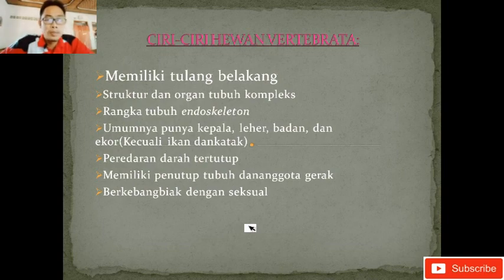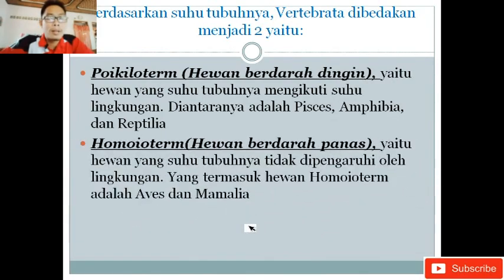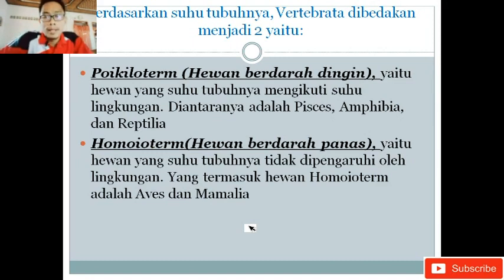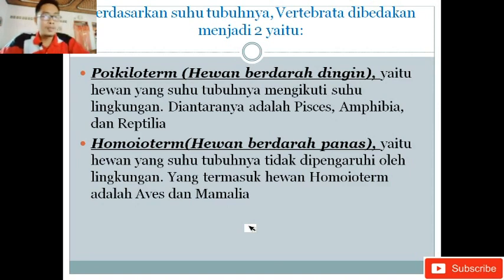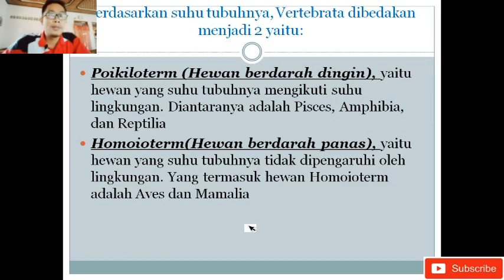Berdasarkan suhu tubuhnya, vertebrata ada dua macam, yaitu hewan poikilotherm dan hewan homeotherm. Hewan poikilotherm adalah hewan berdarah dingin. Yang dimaksud berdarah dingin ini bukan darah yang dingin, tapi hewan yang suhu tubuhnya mengikuti suhu lingkungan. Contohnya adalah Pisces, Amphibi seperti katak, dan Reptilia. Sedangkan homeotherm, hewan berdarah panas, adalah hewan yang suhu tubuhnya tidak dipengaruhi oleh lingkungan. Contohnya Aves dan Mamalia.